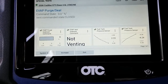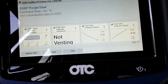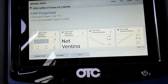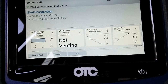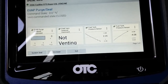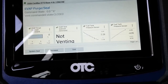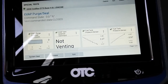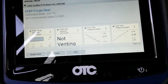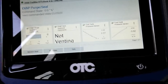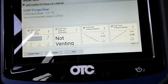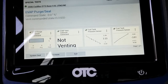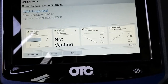Hopefully you guys enjoyed this video and learned something about how to diagnose EVAP systems on GM vehicles — it's fairly easy once you know what you're looking for in your scan data. This is Eli OBD Tech — subscribe if you like!